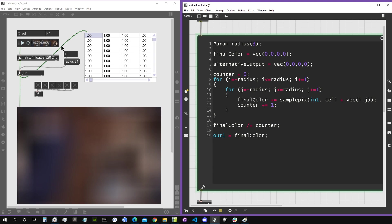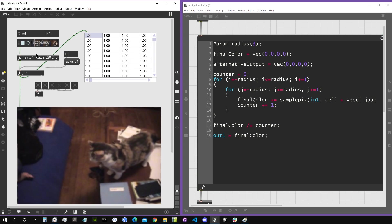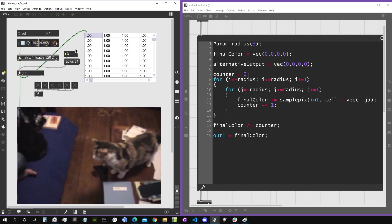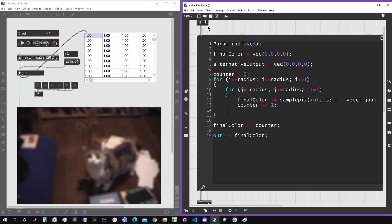So this was it in this video. We saw how nested for loops work. In the next one we're going to see how we can put this whole thing inside a function and why should we use functions and how to use them inside the codebox.